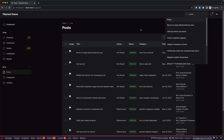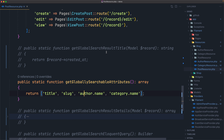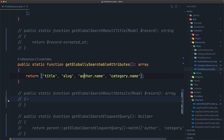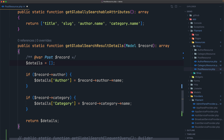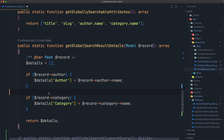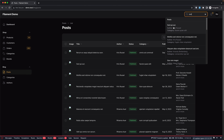As you can see, we have only the title here. If we want, we can add extra details to search results. Let's override `getGlobalSearchResultDetails`. I'll uncomment it — it accepts the model and returns an array. We build a details array: if the record has an author, we add the author name; same for category. If I save, refresh, and search for 'set', now we have author and category displayed.